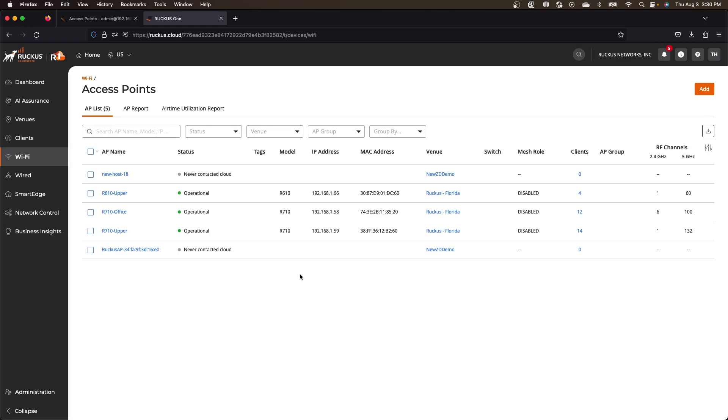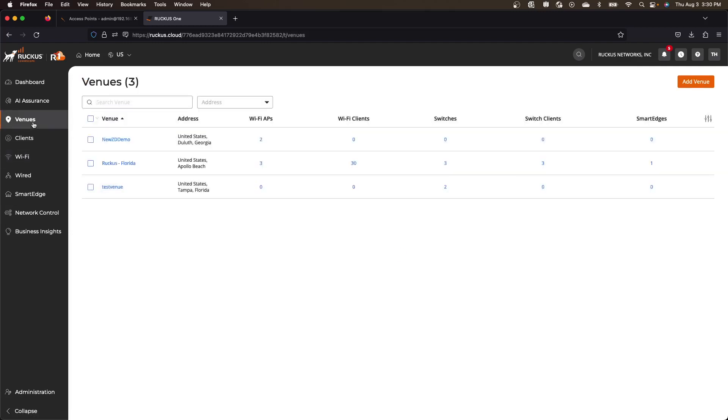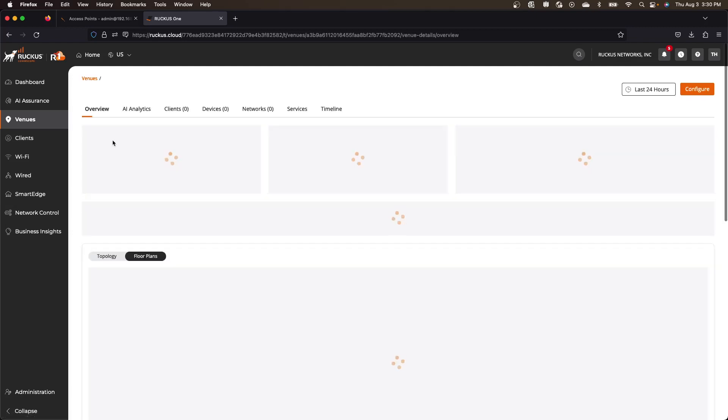So a few minutes from now, those APs will be up and running in the new venue you created. Now, what you do still have to do though, is you do need to create your wifi networks.